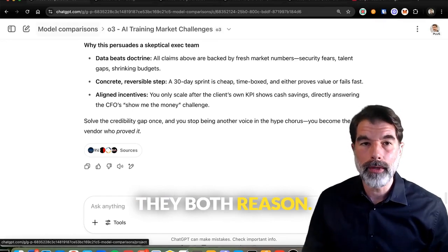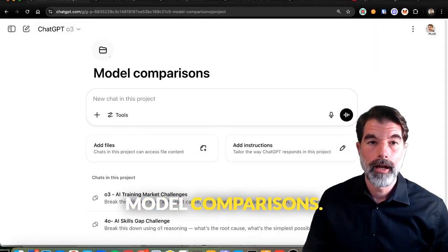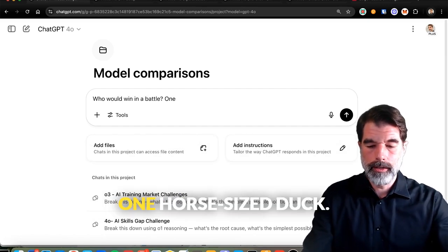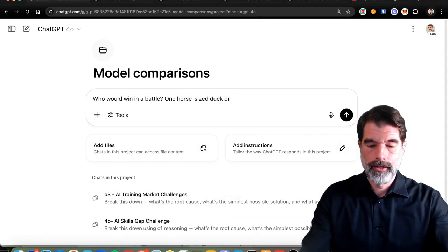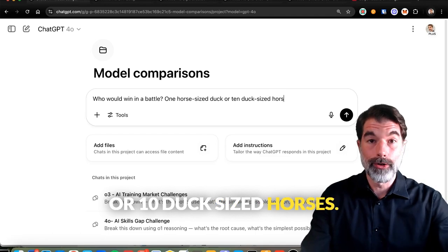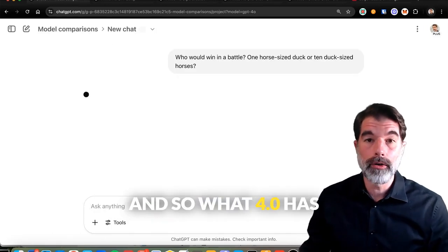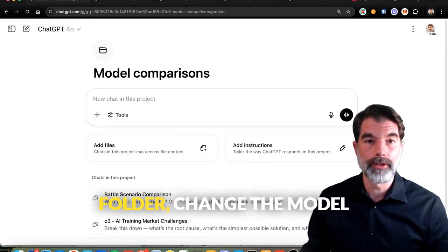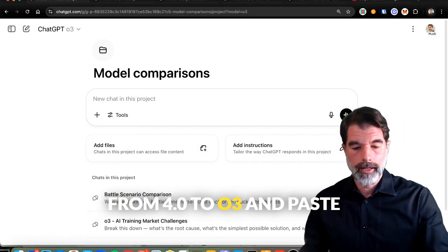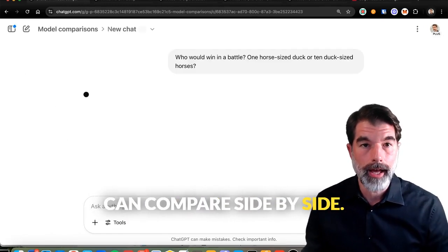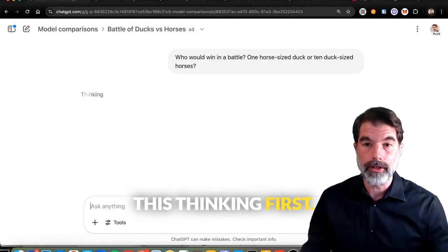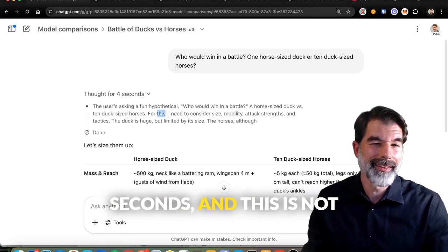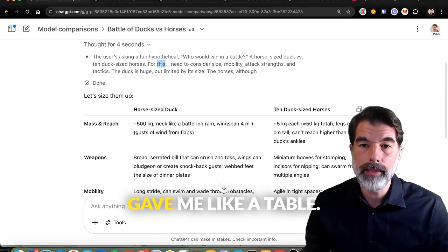Let's see how they both reason. I'm going to come into model comparisons, use chat 4.0, and ask: 'Who would win in a battle — one horse-sized duck or 10 duck-sized horses?' Then I'll copy this prompt, come back to my folder, change the model from 4.0 to O3, and paste the same prompt so I can compare side by side. I want to show you the thinking first — O3 thought for a whole four seconds. It didn't need to do much research on this one, but then it gave me a table.